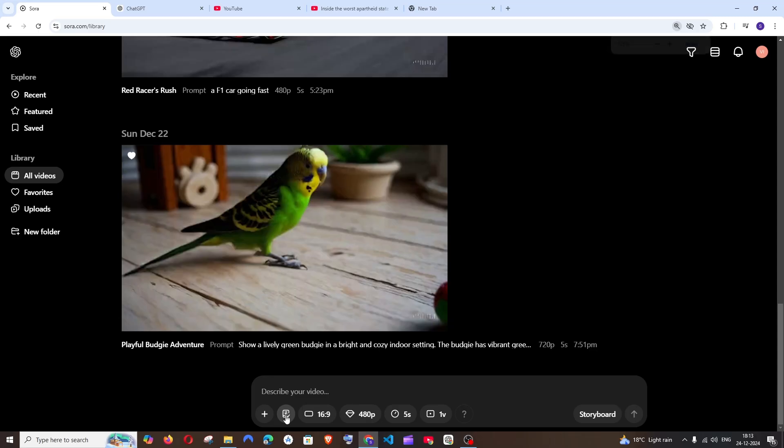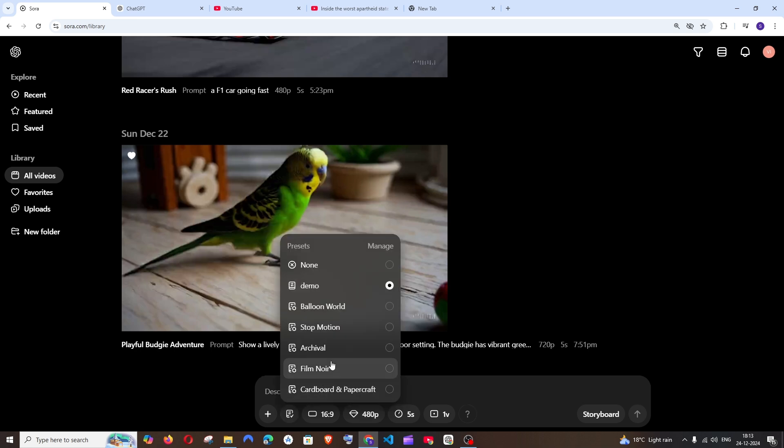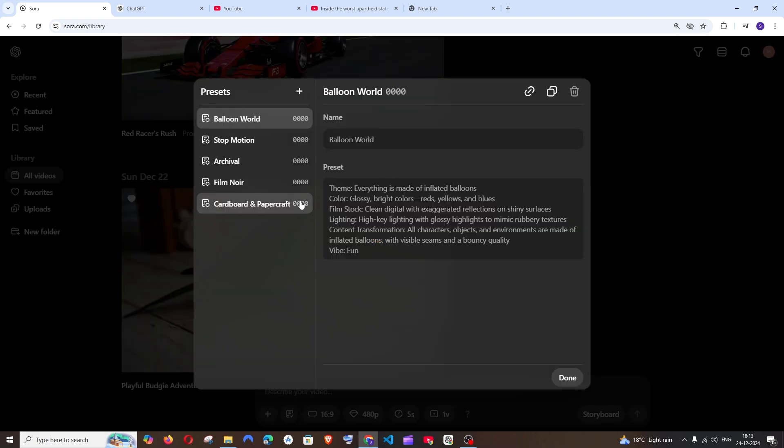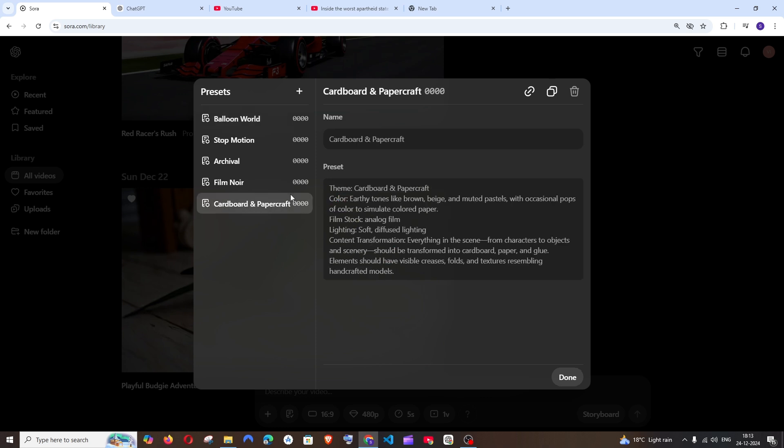So first thing is you'll be having this option over here. This is called as presets and if you click on manage you'll be seeing different styles over here and each preset will have a theme color lighting and a vibe. For example if I go to this cardboard this has also the same properties. So let me explain you why this preset is used.